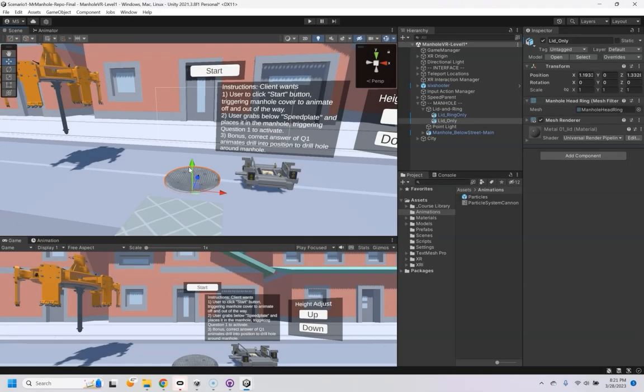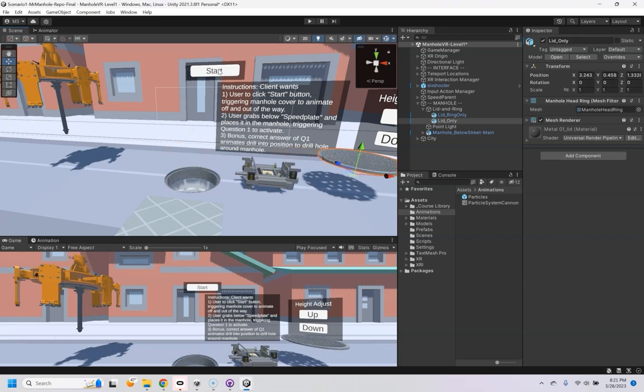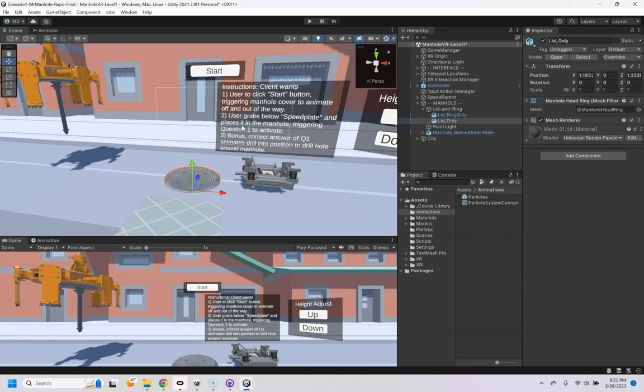Now, to actually make this lid kind of fly out of here like this when the user clicks on the start, we're going to have to create an animation.